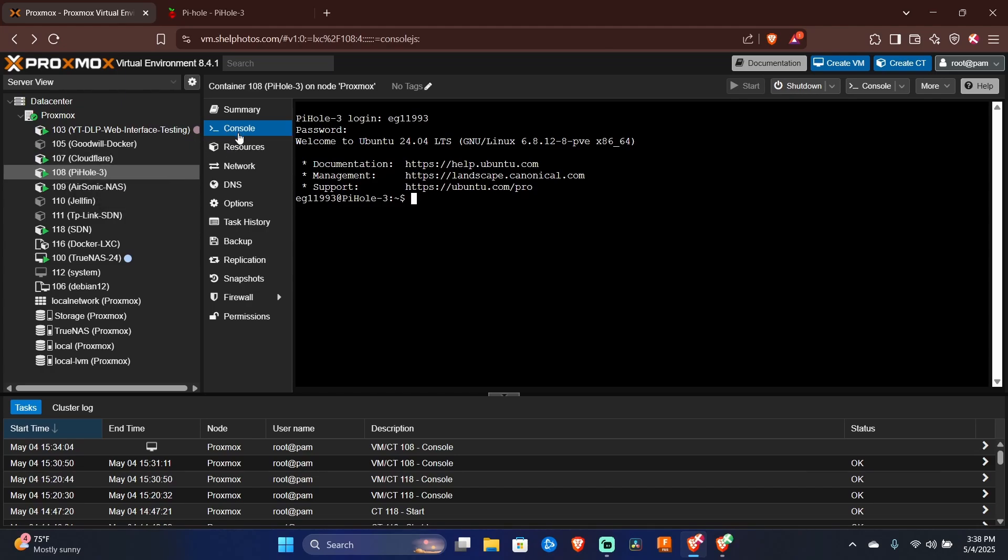If you're doing this in bare metal, you're going to want to log into the command line of your server and get to a screen that looks like this.